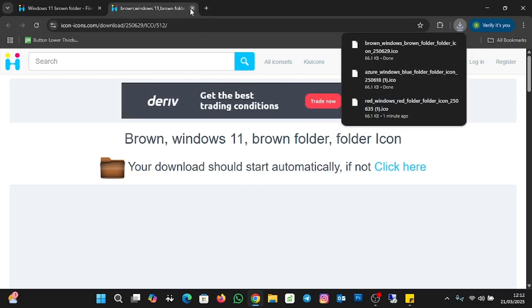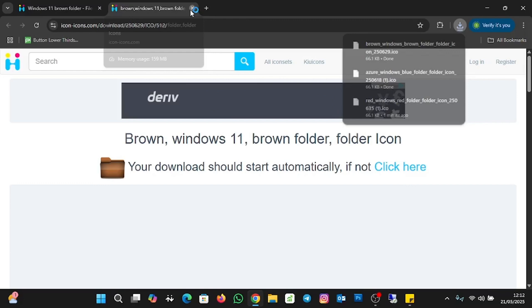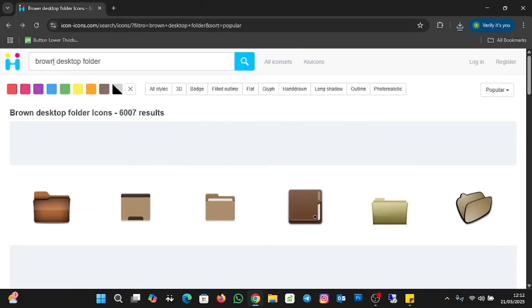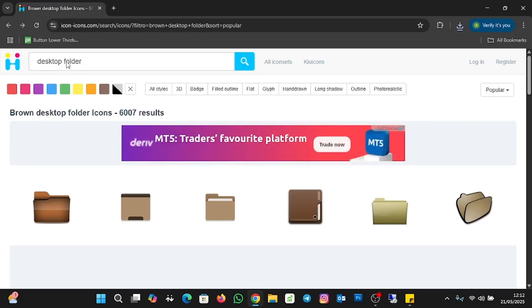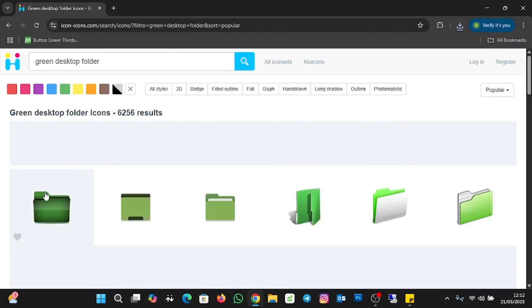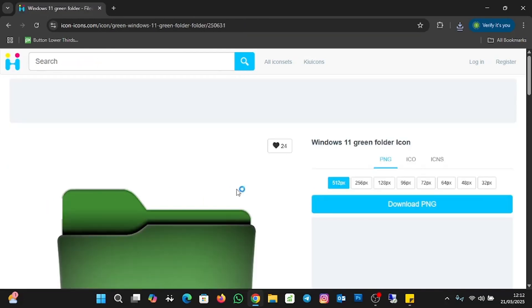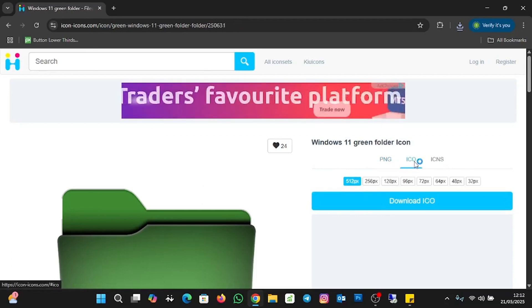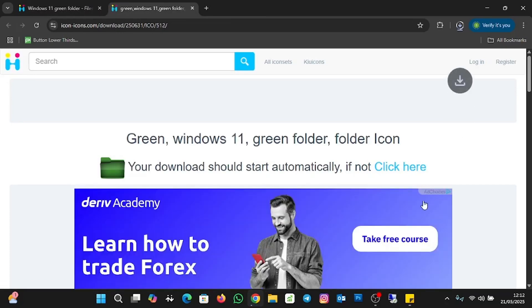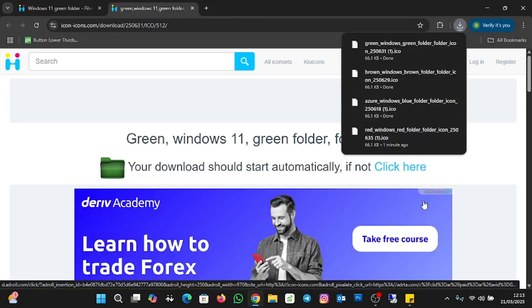Now I'm going to download the last one for the tutorial. I'll close this, go back, and search for green. I'll click on the first result, change the format from PNG to ICO, then click Download ICO. Now I'm done downloading all the folder icons.